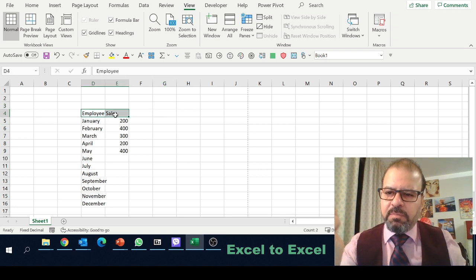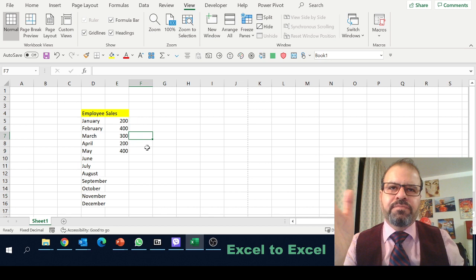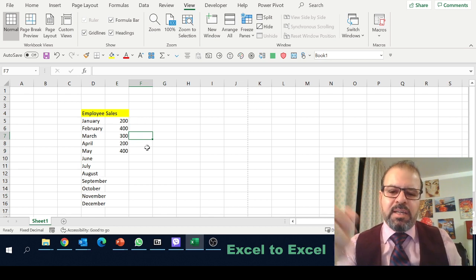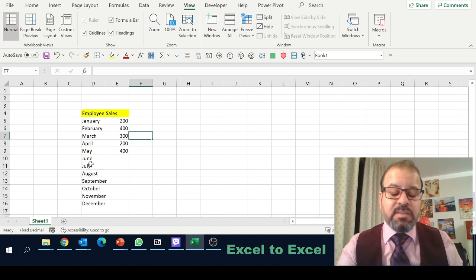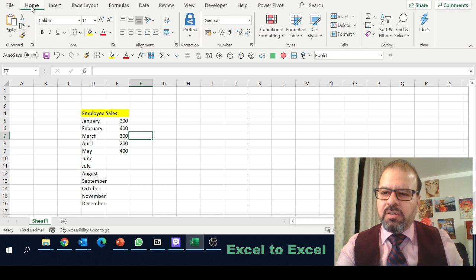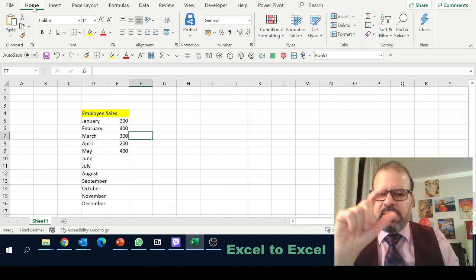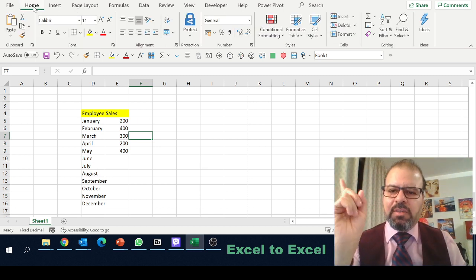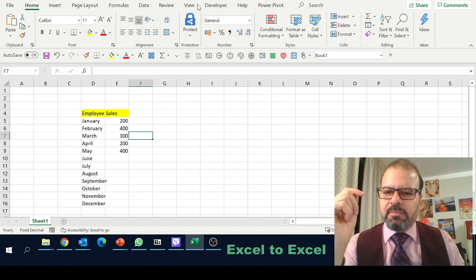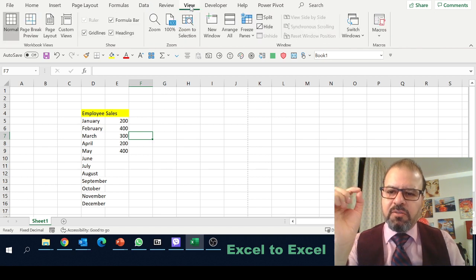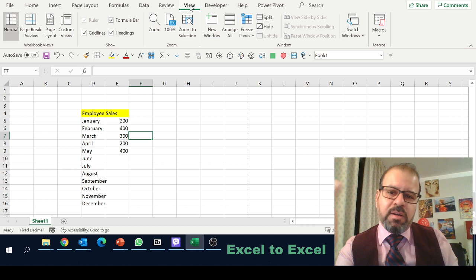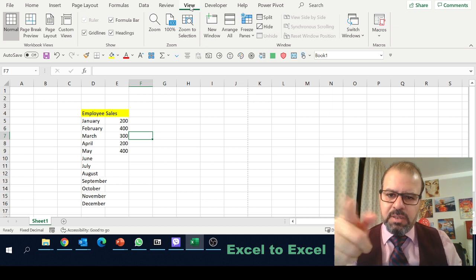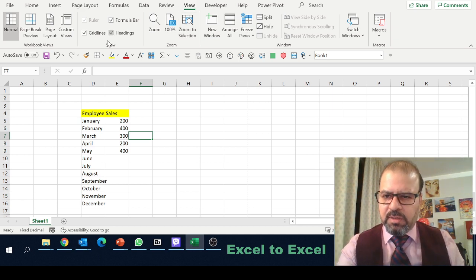We have a table and we would like to remove all this grid from around. It's very simple. On the ribbon on the top, you will find the View tab. The View tab gives you visibility around what to show and what not to show.